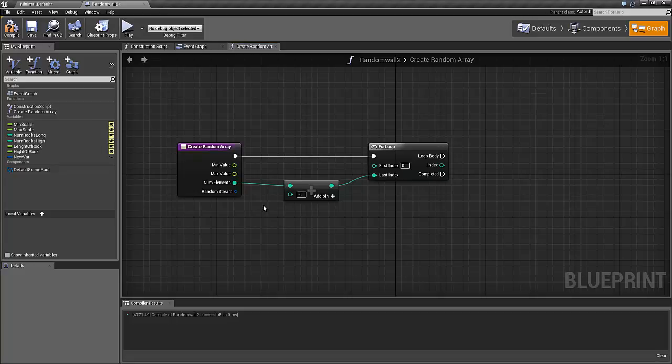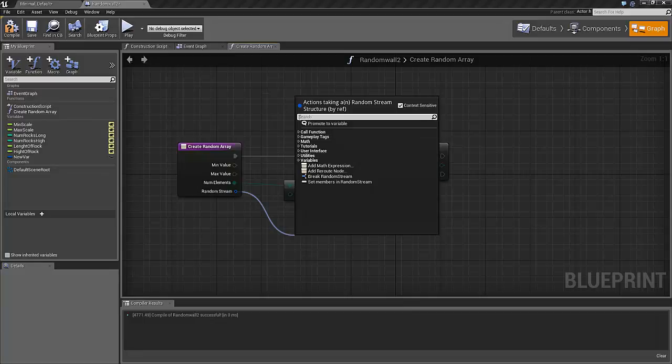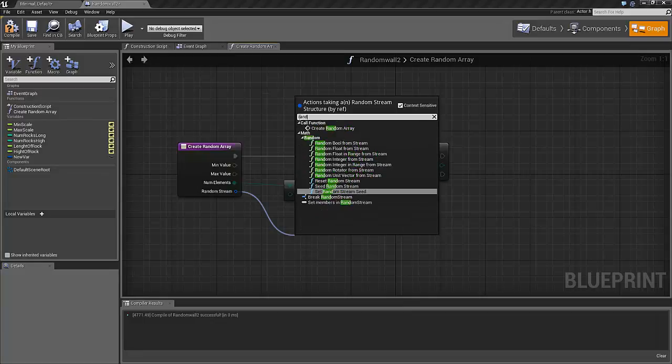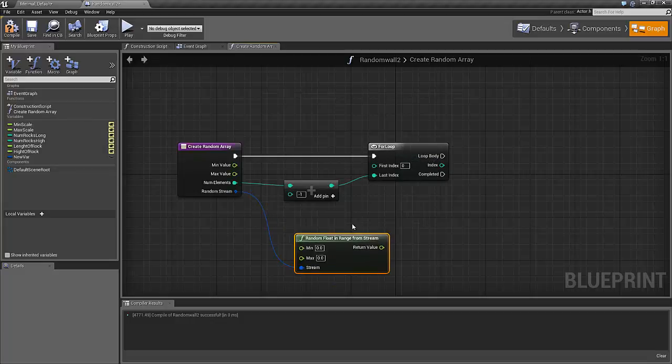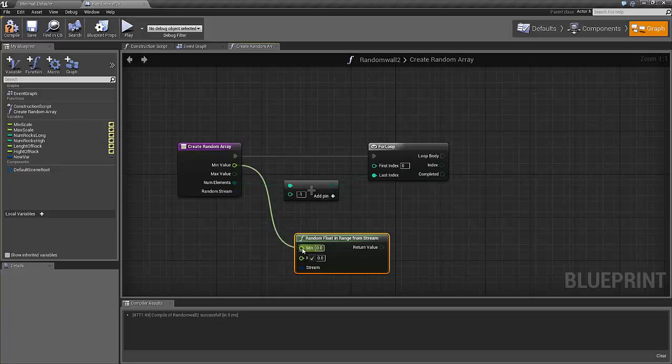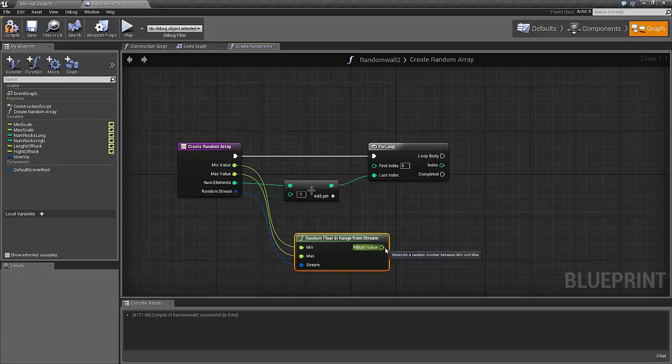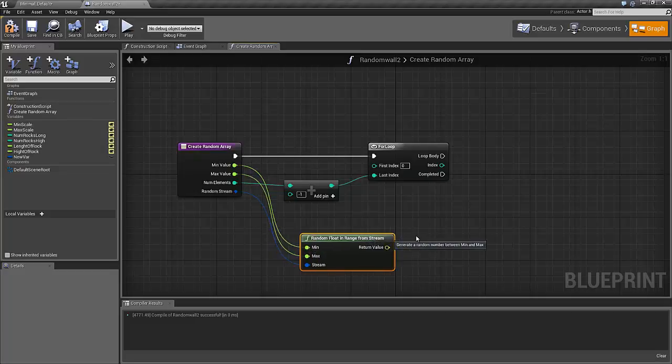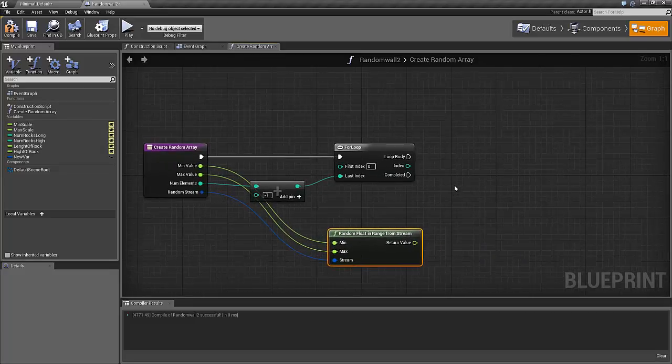And we are going to now create a lot of random floats. Let's just take from this random stream. We are going to use the function called randomFloatInRangeFromStream. And here we can just take our minimum value, plug into the min, our maximum value to the max, and out from this function pops a random value in this range. And this value we are now going to use into our function in the loop body.